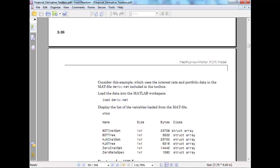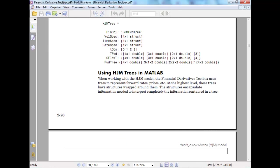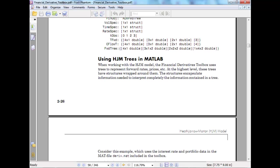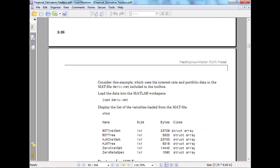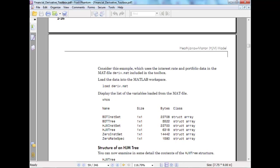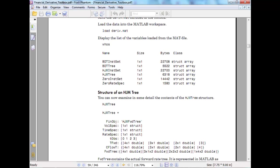Using HJM trees in MATLAB. When working with the HJM model, it finally uses trees to represent forward rates. At the highest level, these trees have structures wrapped around them. This structure encapsulates the information to interpret what is given in the tree. Consider an example with portfolio data. Generally it's hard to get these data, so I'll help you get these data in some way.